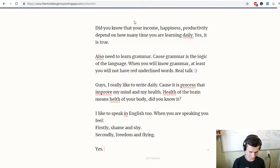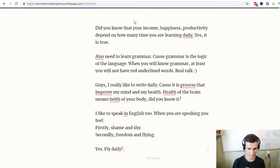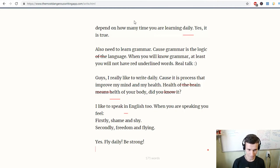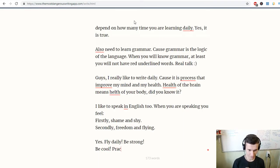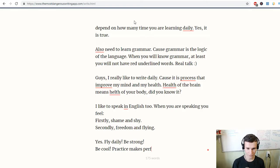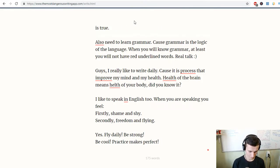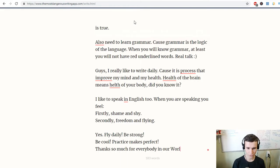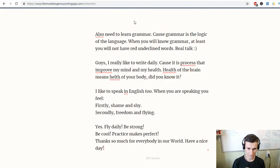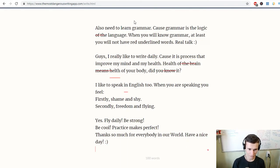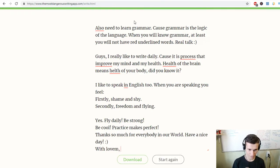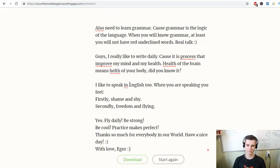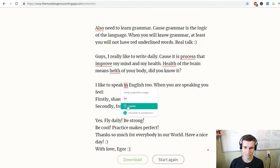Yes! Fly daily, be strong, be cool. Practice makes perfect. Thanks so much for everybody in our world. Have a nice day! With love, Igor.